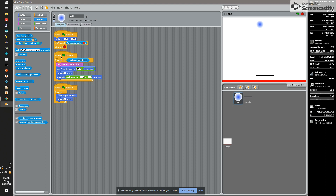Also, parallel to that, when the green flag is clicked, he's going to always check to see if he's touching the paddle. If he is, we're going to play a sound, point in the opposite direction — that's 180 minus direction — move five steps, and then pick a random between plus and minus 20 to get some random motion.